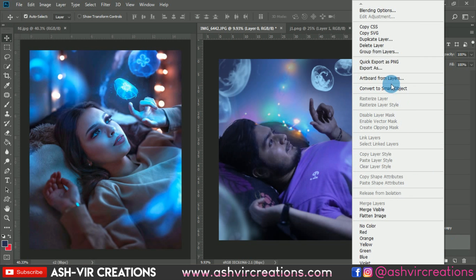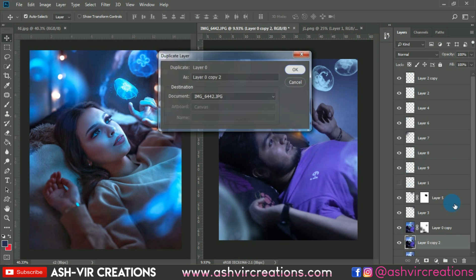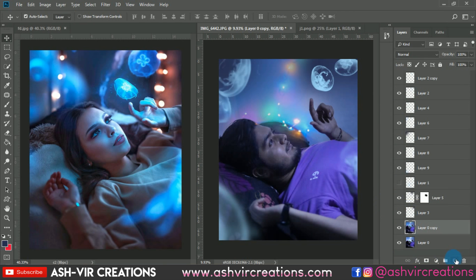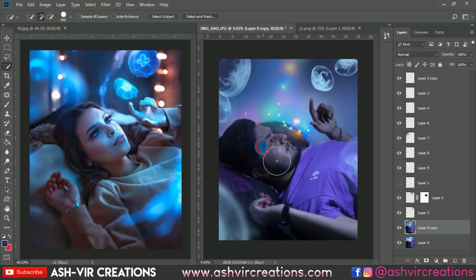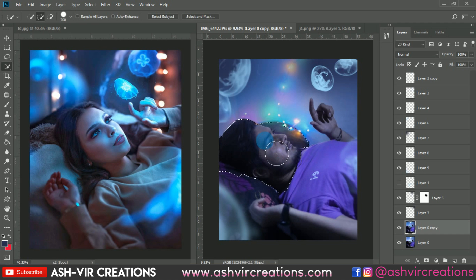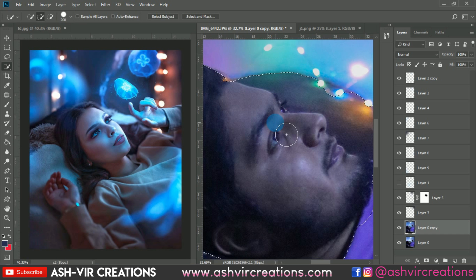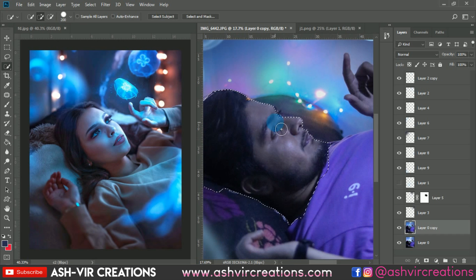Press Ctrl+J to duplicate, then merge both layers. The important thing now is to create an amazing light effect on the face of the model. Select the face using the quick selection tool — you can also use the pen tool for a more precise selection, though it takes more time.